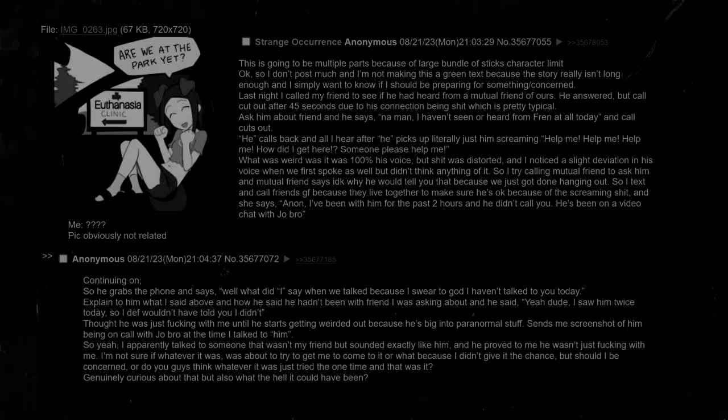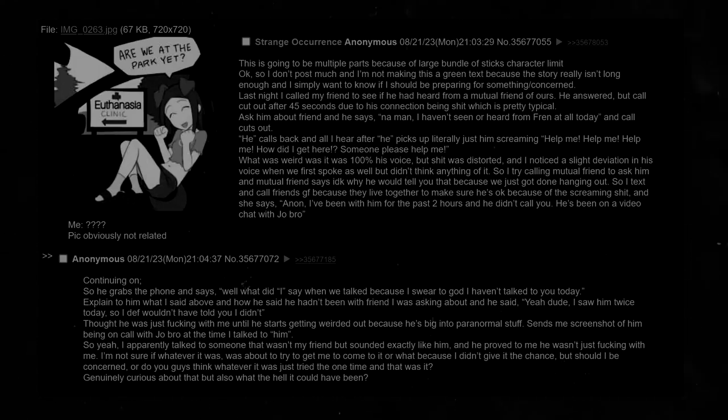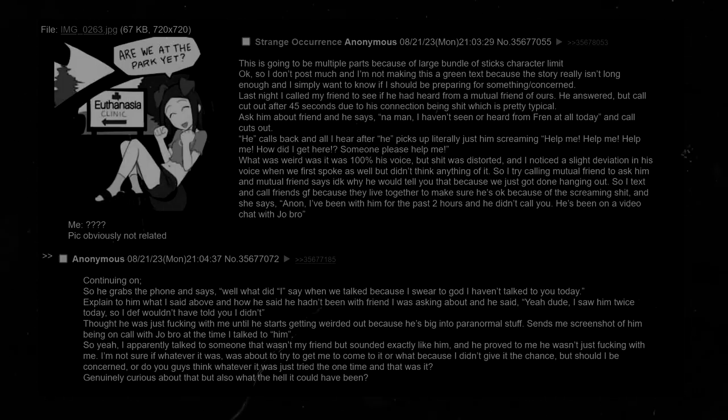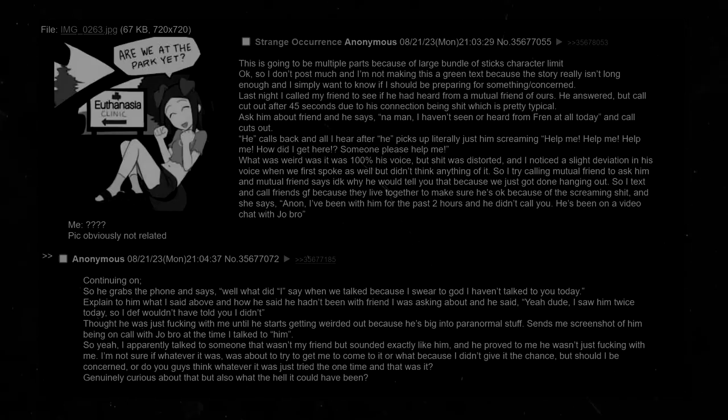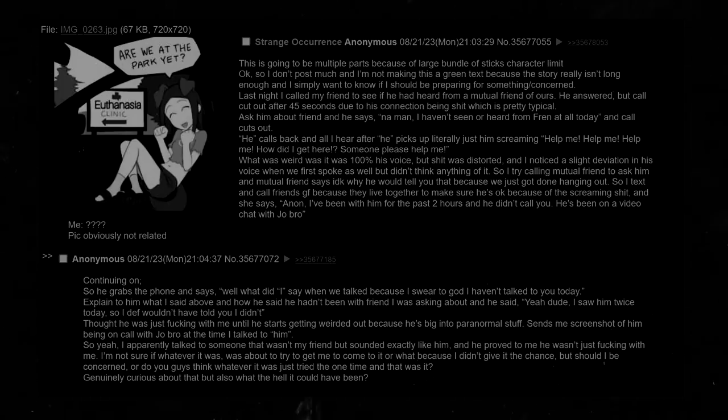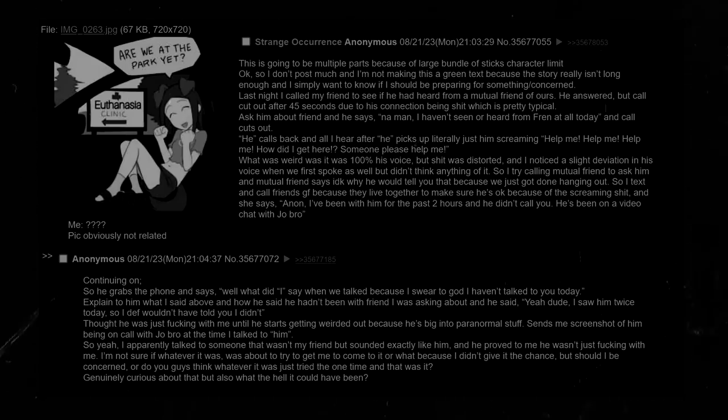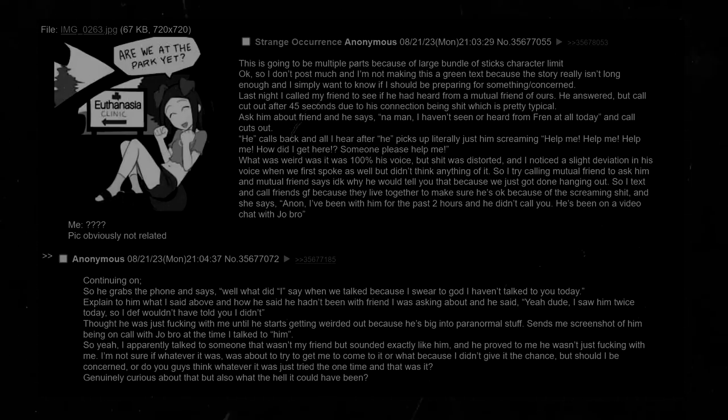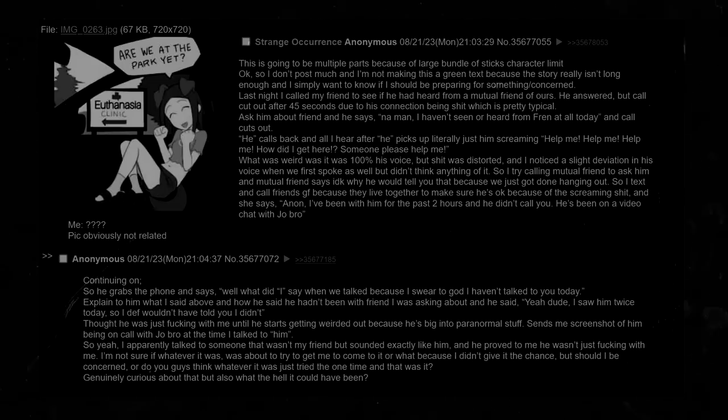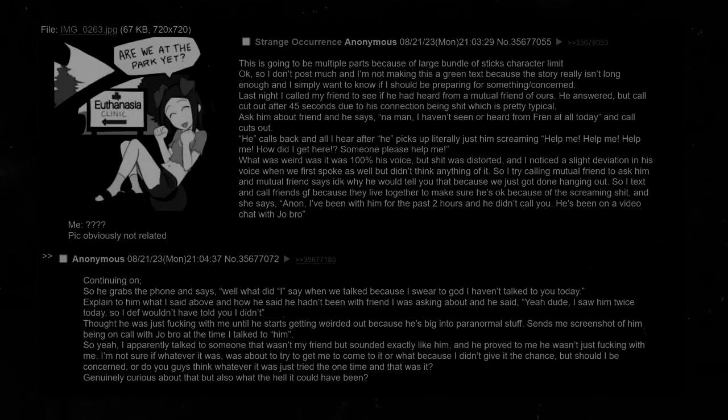So I text and call friend's girlfriend because they live together to make sure that he's okay because of the screaming shit. And she says, Anon, I've been with him for the past two hours. He didn't call you. He's been on a video chat with Joe bro. So he grabs the phone and says, well, what did I say when we talked? Because I swear to God, I haven't talked to you today. I explained to him what I said above and how he hadn't seen or been with friend that I was asking about. And he said, yeah, dude, I saw him twice today. So I definitely wouldn't have told you that I didn't. I thought he was just fucking with me until he starts getting weirded out because he is big into paranormal stuff. Sends me screenshot of him being on call with Joe bro at the time that I talked to him. So yeah, I apparently talked to someone that wasn't my friend but sounded exactly like him. Should I be concerned? Or do you guys think that whatever it was just tried the one time and that was it?